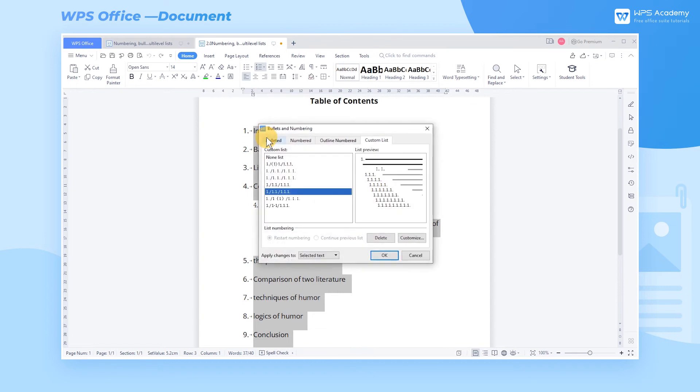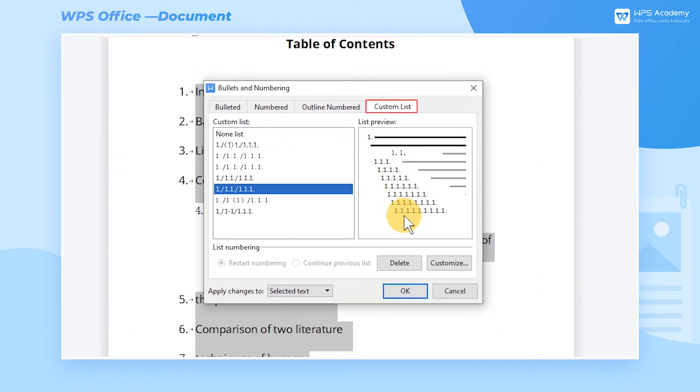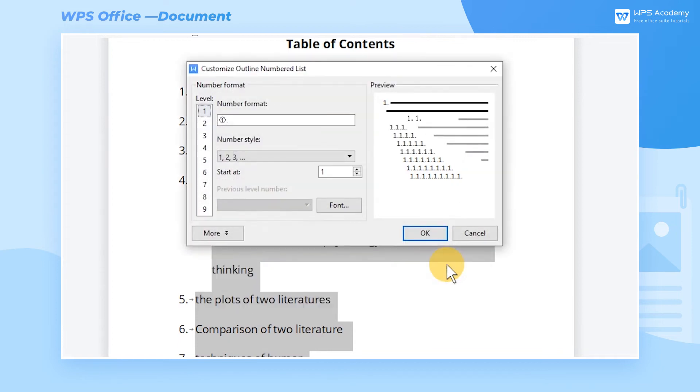First, open the Bullets and Numbering dialog. Next, go to the Custom List tab and click Customize to pop up another dialog.